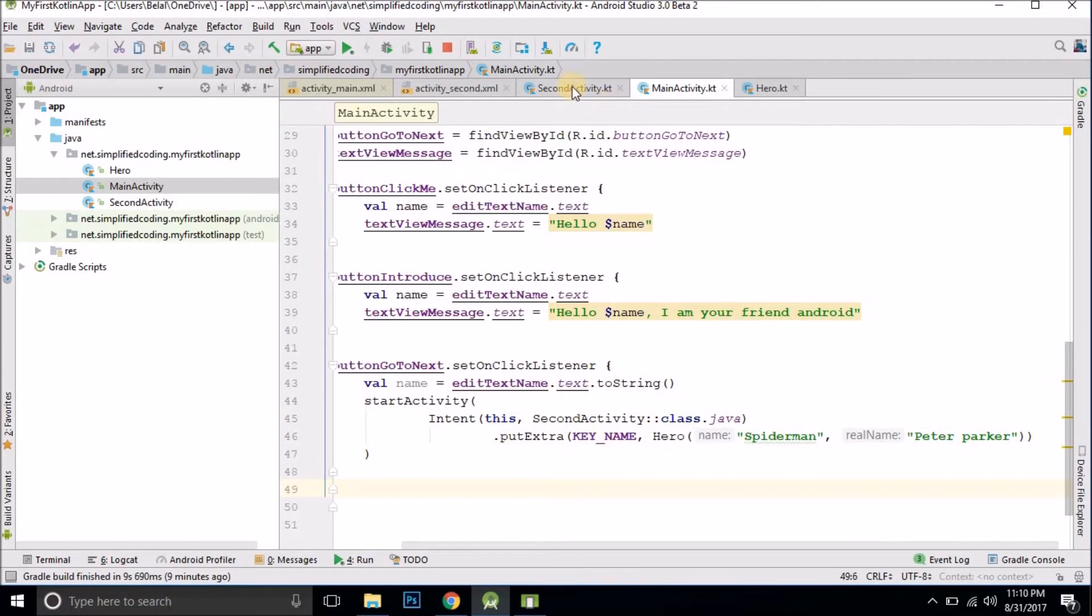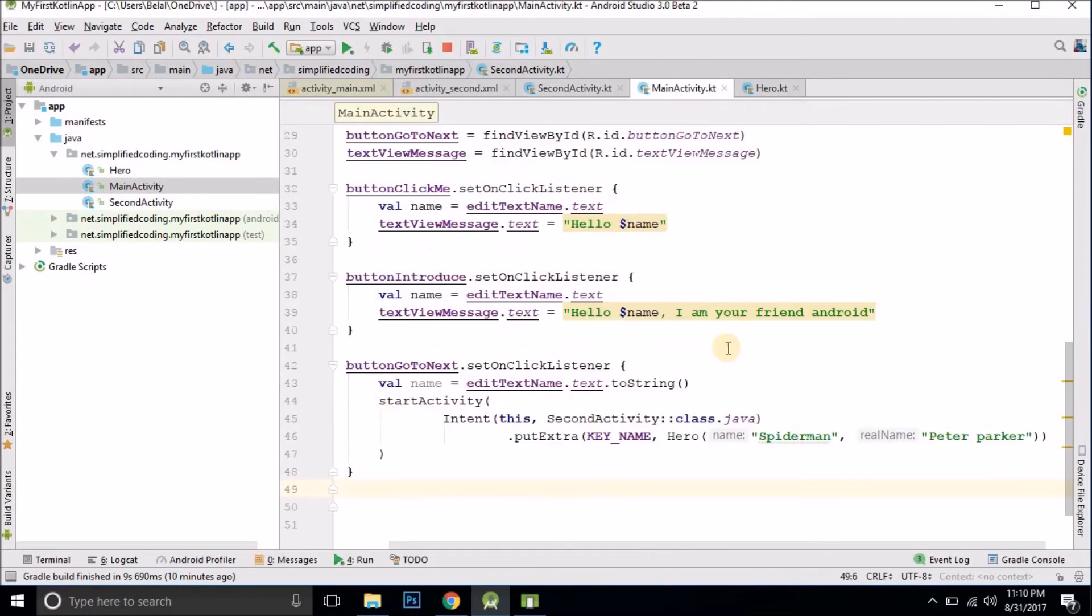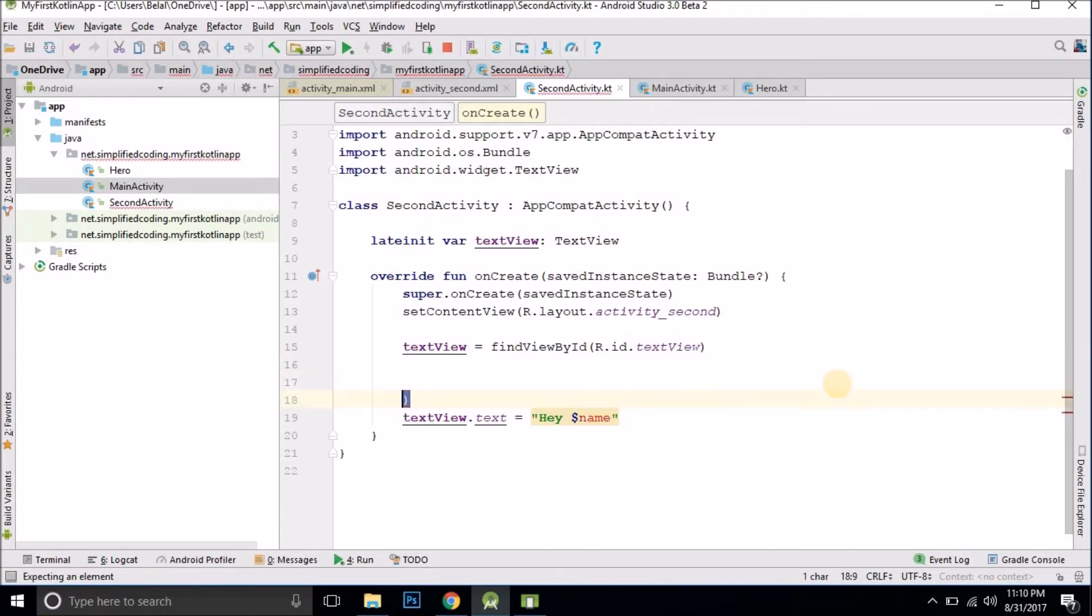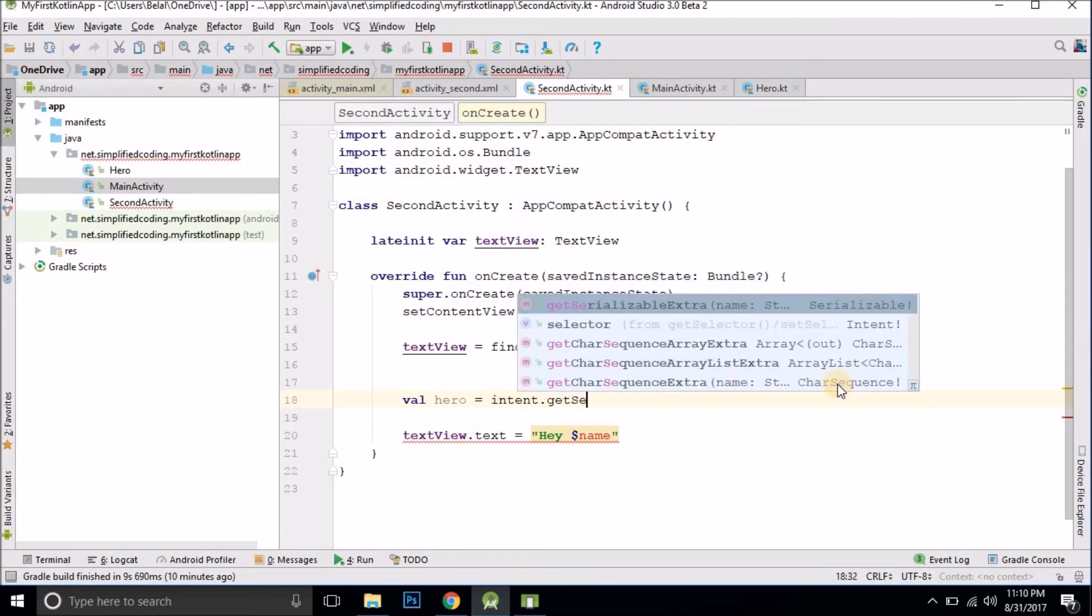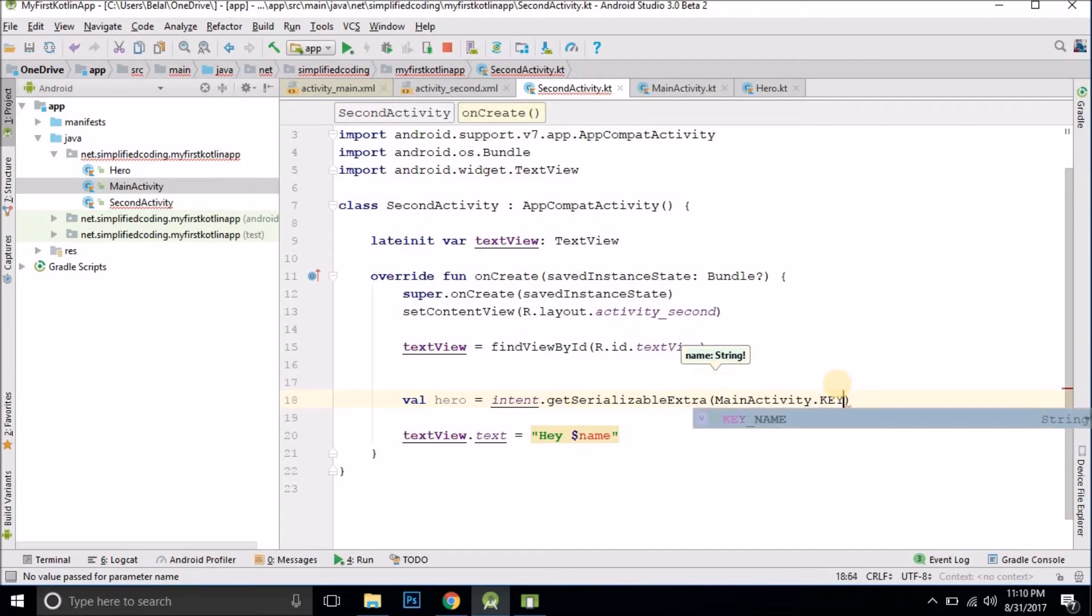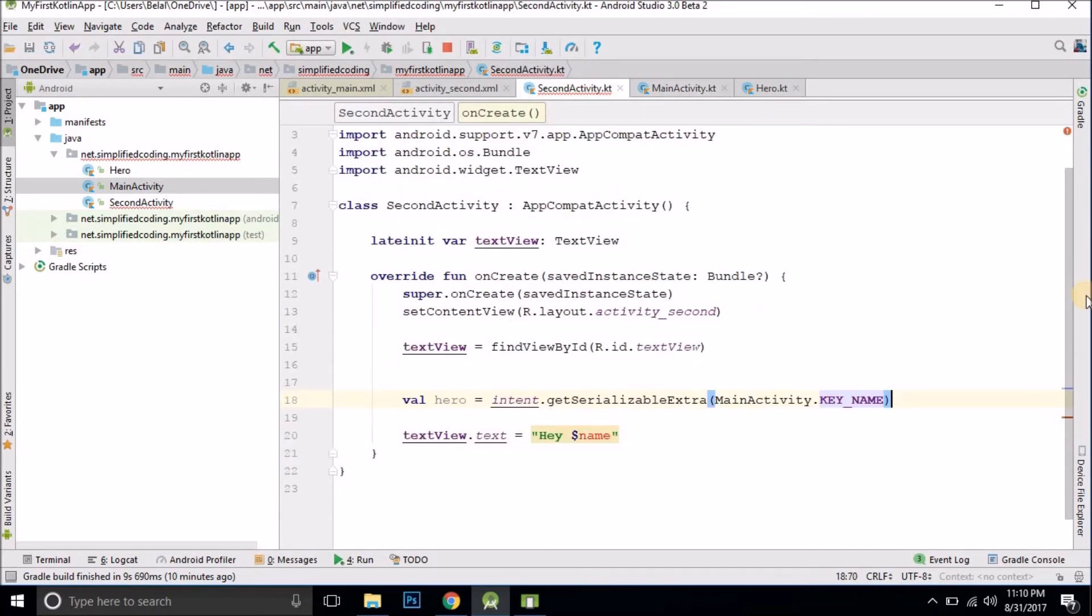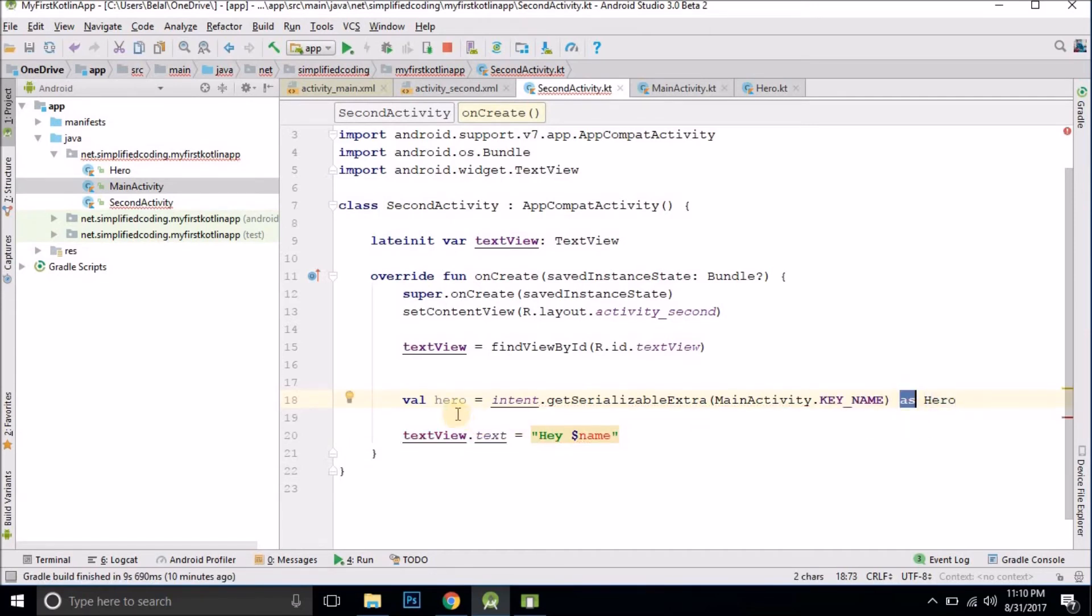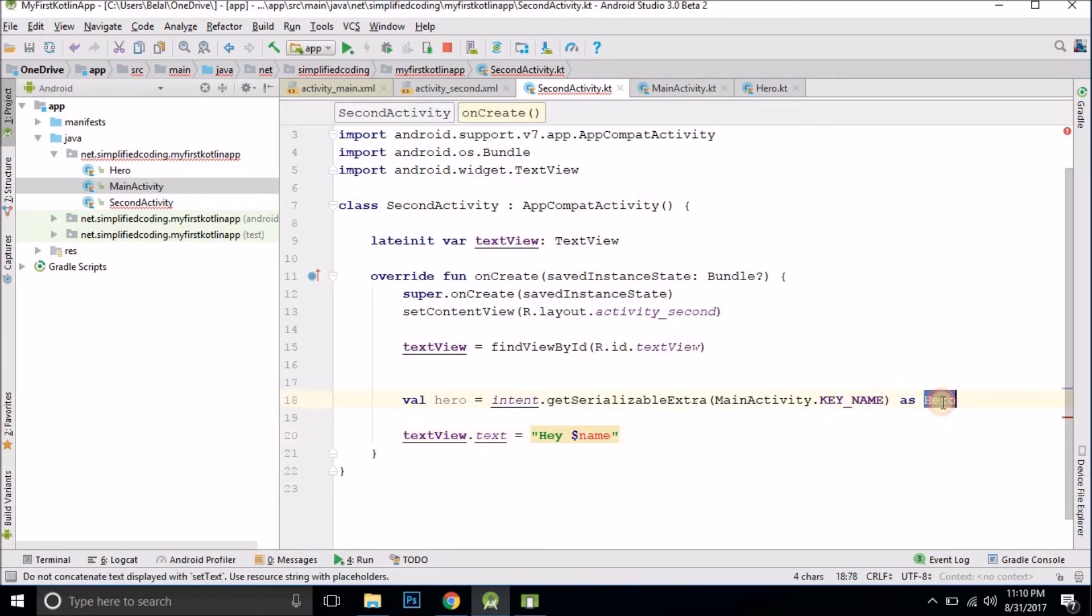Now we are getting an object here. We can receive the object that is passed from here. To receive the object we will use the method get serializable extra. So we write val hero equals to intent dot get serializable extra and now we will pass the key name which is key name. You see this is the key and then we need to cast it as hero. So we can write here as hero. In Kotlin to type cast we use the as keyword. Now whatever object we are using here will be converted as a hero.